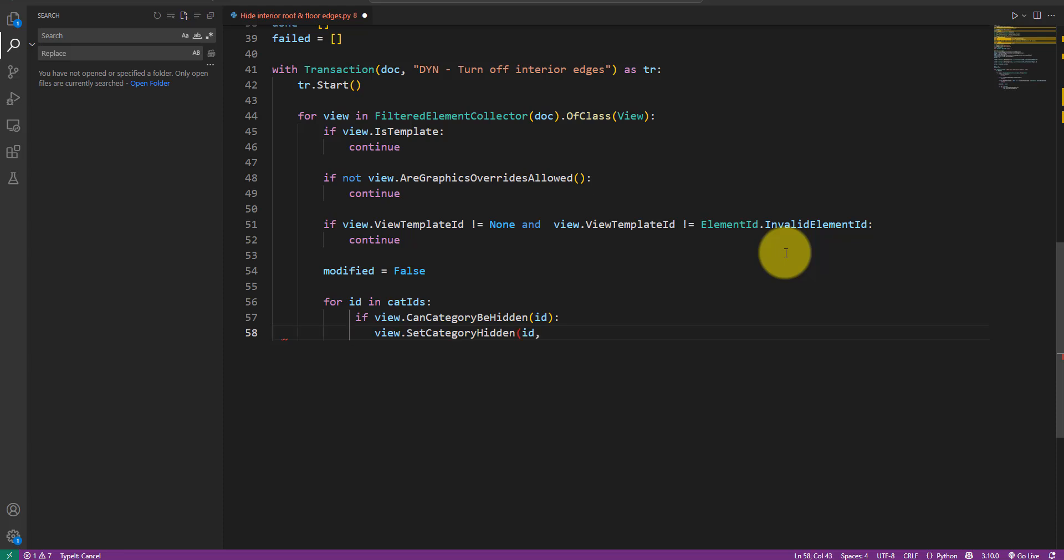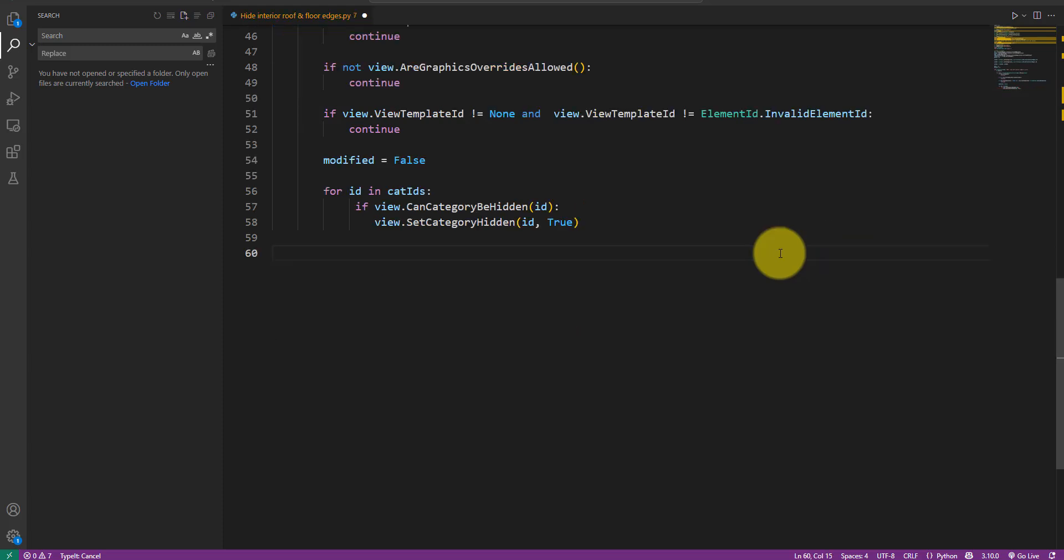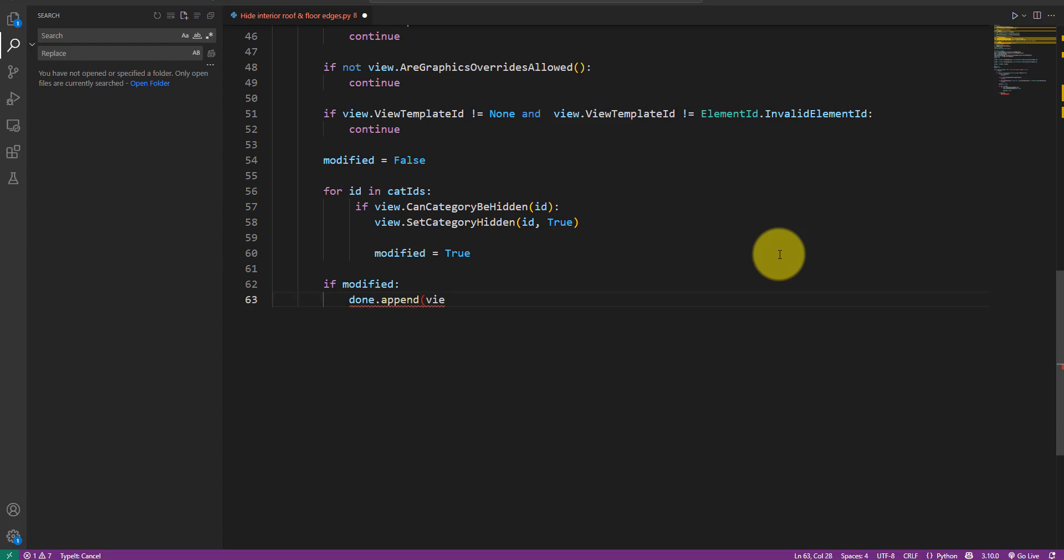As soon as that's done, let's set the view's modified flag to true just like we intended to before. Once we are finished looping through the two interior edge categories, it's time to check if the flag is no longer false. If that's the case, we can happily add this view to the done list. Otherwise, into the failed list it goes.